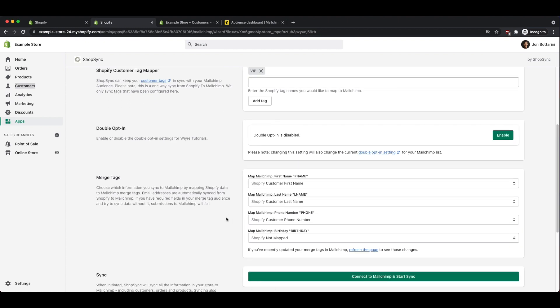Finally, we're going to select what merge tags we want. Merge tags makes it easy to map certain pieces of information from your Shopify store into your settings in MailChimp. For example, I want to match my Shopify customer first name with the first name field within MailChimp. Same exact thing for last name. It's going to match to my customer last name within Shopify. And of course, the same with phone number.